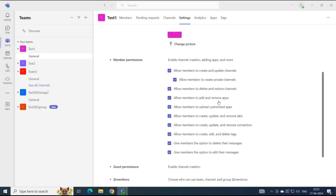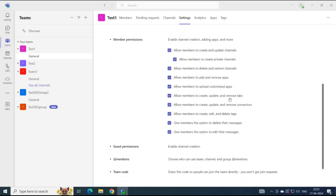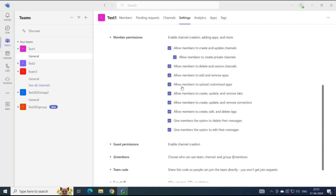You can allow members to add and remove applications within the team, upload customized applications, and create, update, and remove tabs. You can allow them to create, update, and remove connectors, and allow members to create, edit, and delete tags. You can also give members the option to delete or edit their messages.